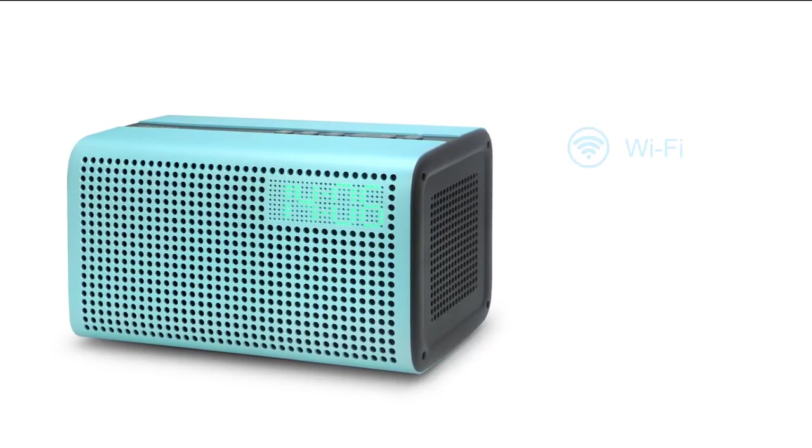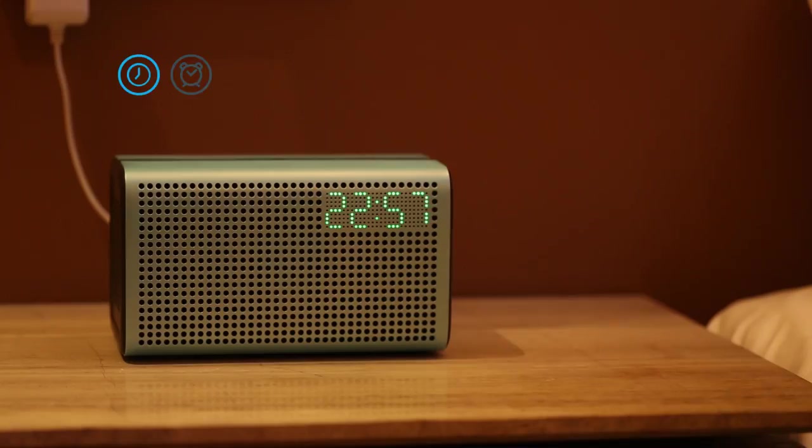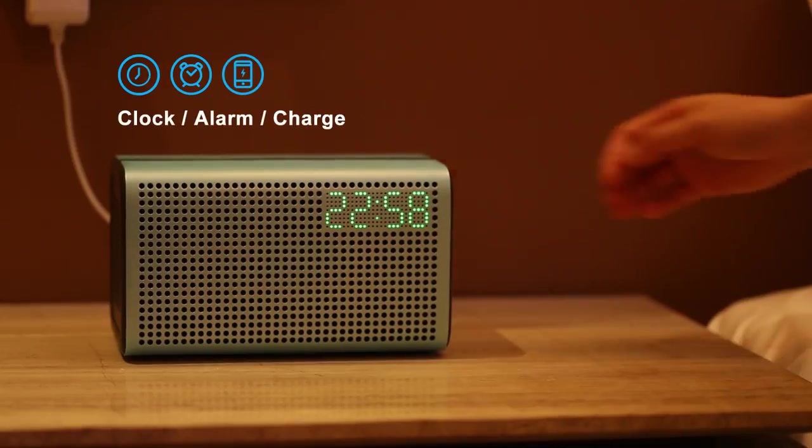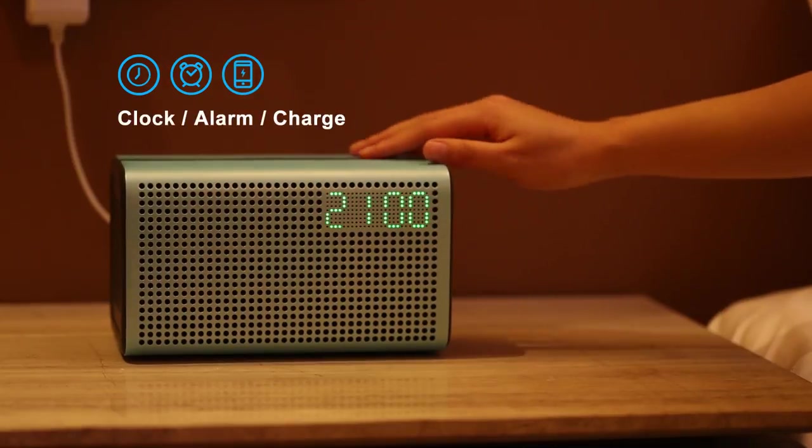E3 supports Wi-Fi, Bluetooth, and auxiliary modes, and each one is simple to connect. The multi-functionality of E3 allows you to use the speaker as a clock and as an alarm.